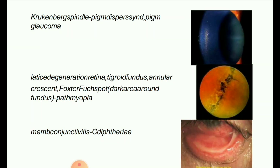Next image: Krukenberg spindle — pigmented dispersion syndrome, also known as pigmented glaucoma. Krukenberg spindle is the name given to the pattern formed on the inner surface of the cornea by pigmented iris cells that are shed during mechanical rubbing of the posterior pigment layer of the iris with the zonular fibrils, deposited as a result of the currents of the aqueous humor.